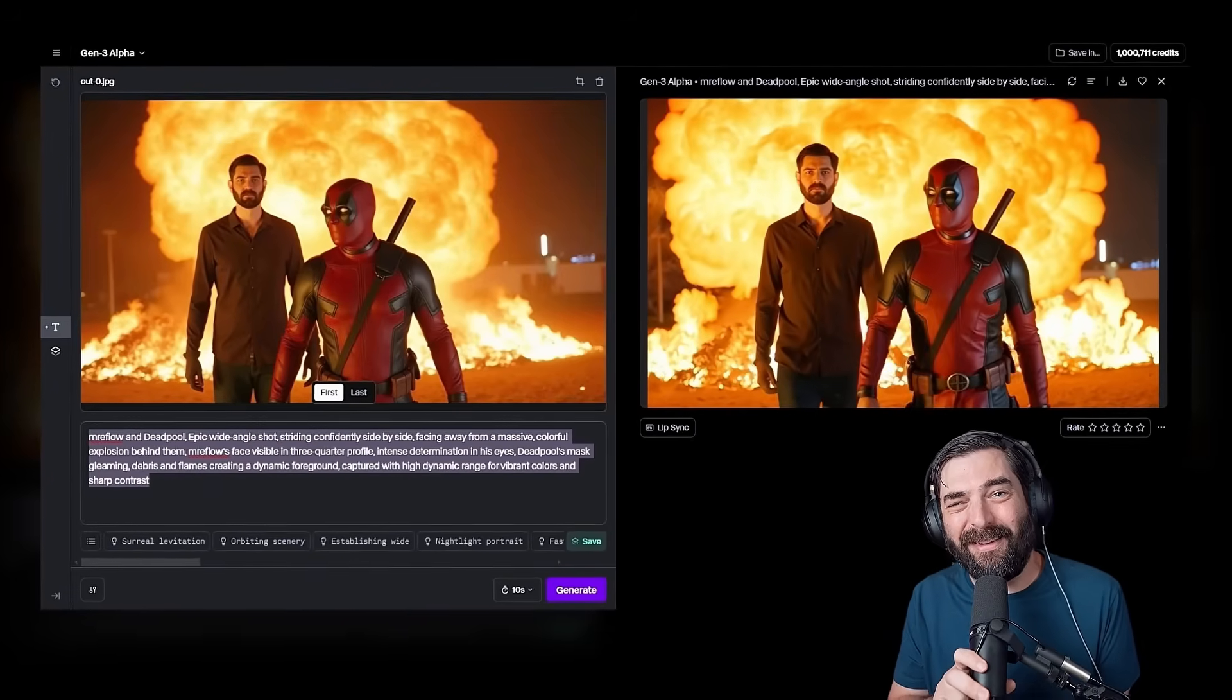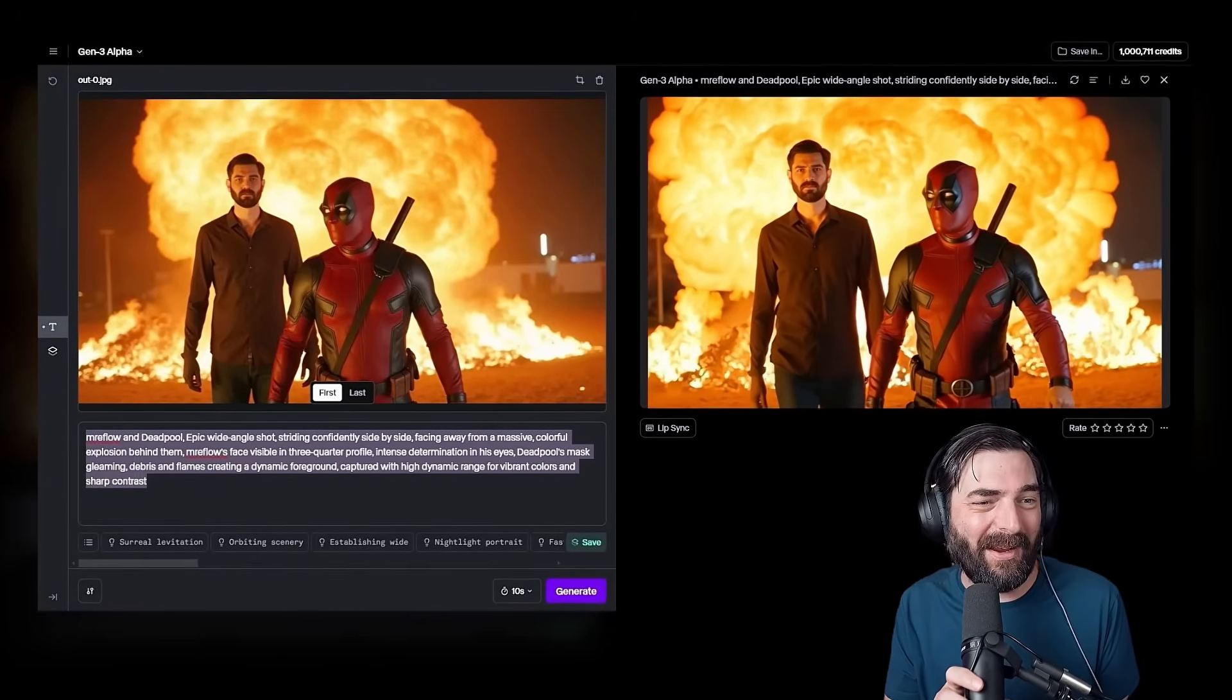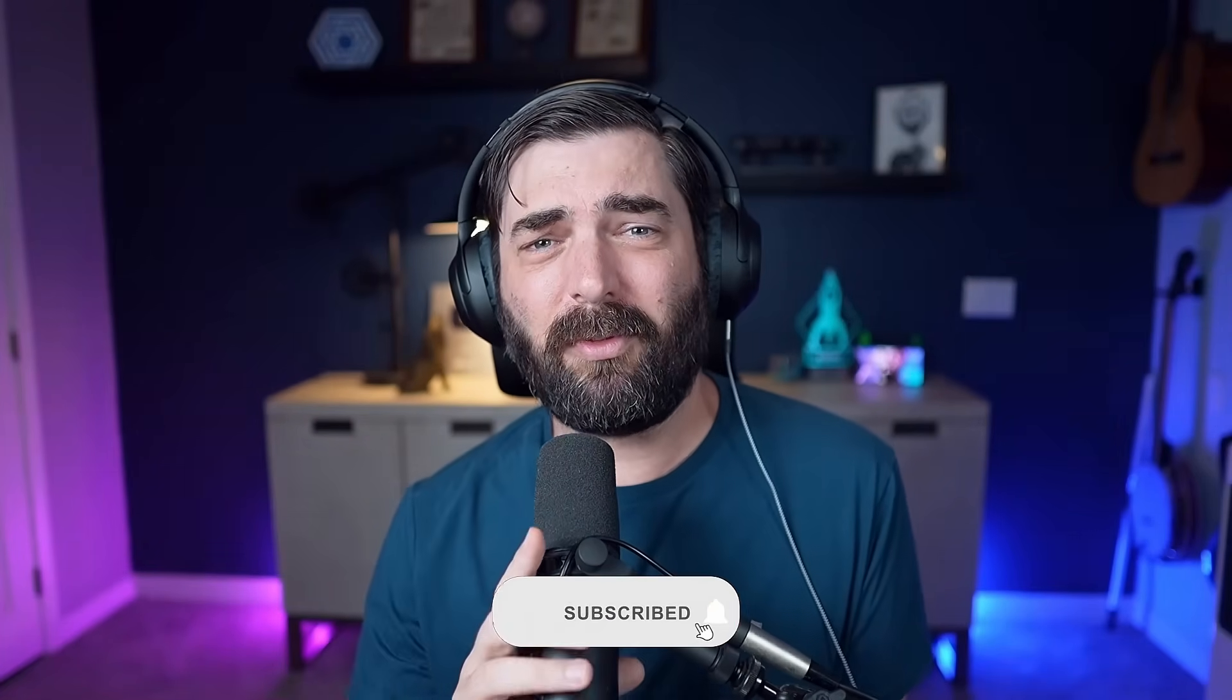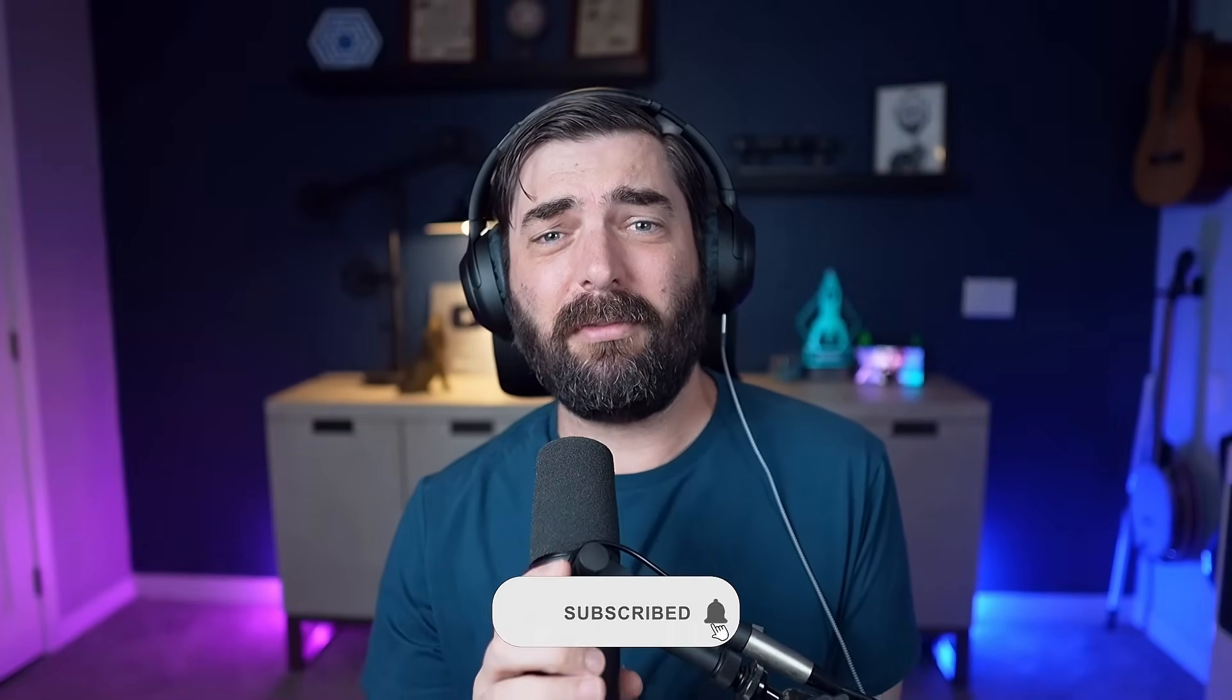So anyway, I hope that tutorial was helpful for you. If you like stuff like that and you want to know about the latest AI news, tech, tools, cool stuff like that, give this video a thumbs up and maybe consider subscribing to this channel because I like to make tutorials like this that are fun and hopefully entertaining and educational. And I like to keep you in the loop with the AI news. And if that's what you're into, I think you'll like being a subscriber. Anyway, that's all I got for you. Really appreciate you. See you in the next video. Bye-bye.